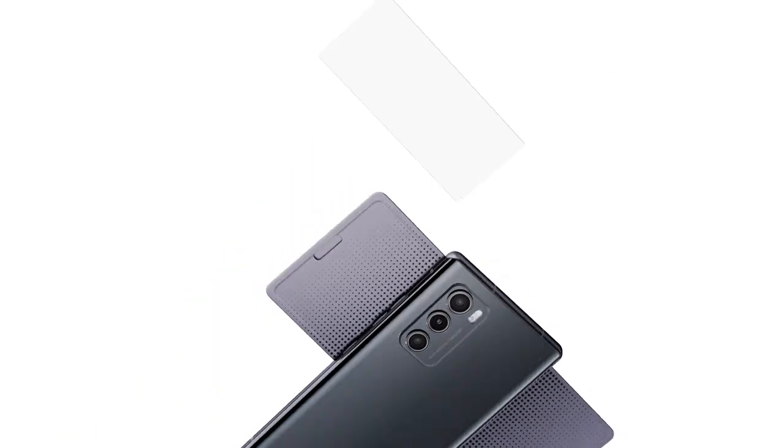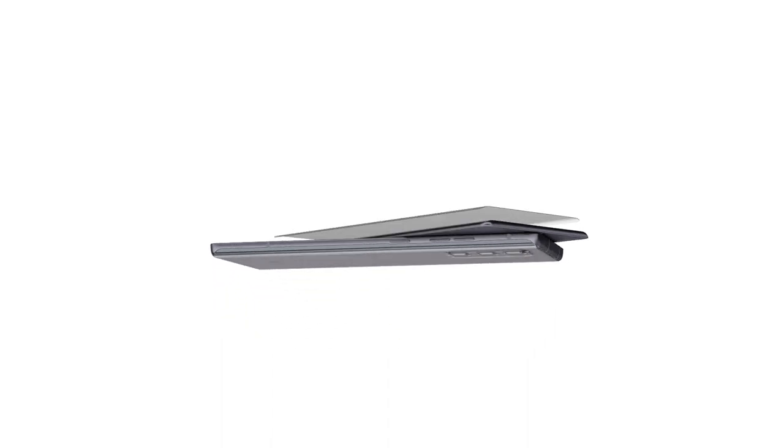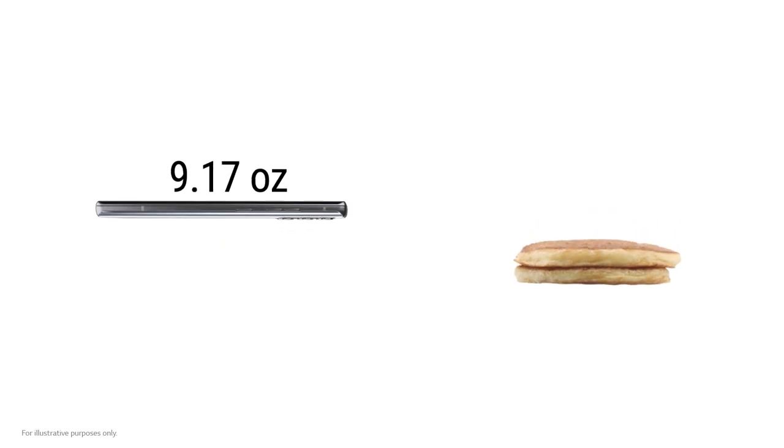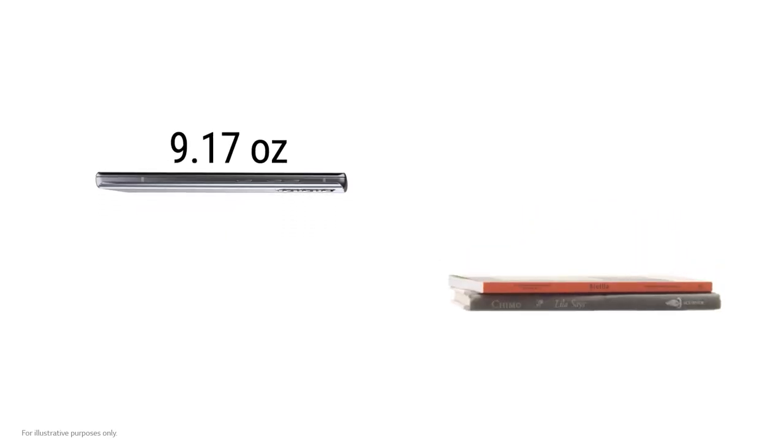And despite it having two stacked screens, LG's OLED tech makes the Wing thinner and lighter than you'd expect.